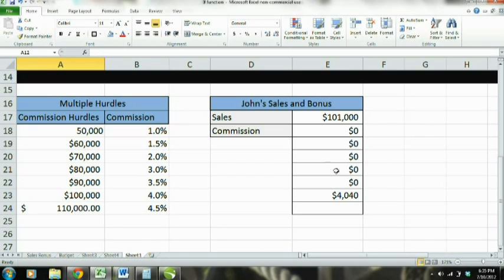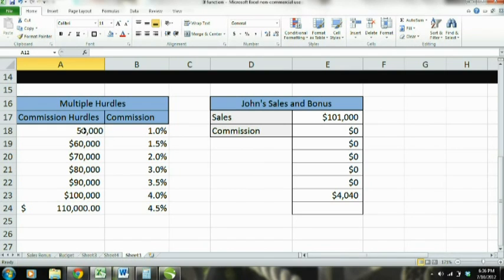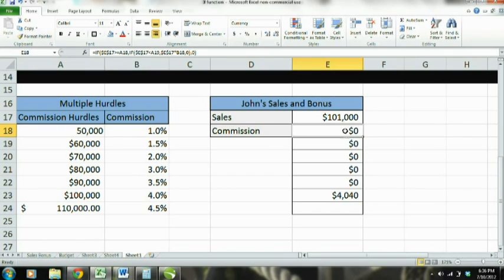Now let's move to the next example — multiple hurdles, basically a progressive scale. If you sell more than $50,000 you get 1% of your sales. If you break the next hurdle of $60,000, you get 1.5%. If you break $70,000, you get 2% commission, and it just keeps going. This is that carrot in front of your face to keep you chasing more sales. I already have the function here, and I'm dragging the formula down so it can refer to each row.